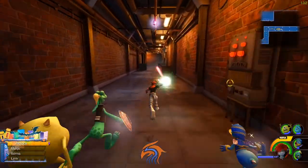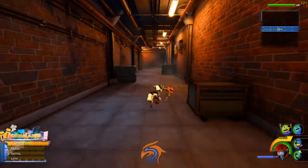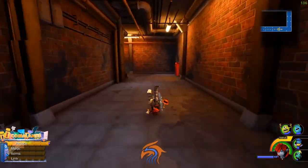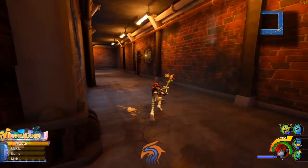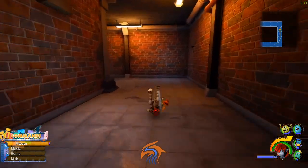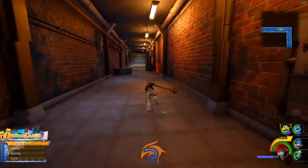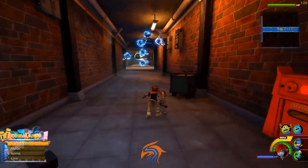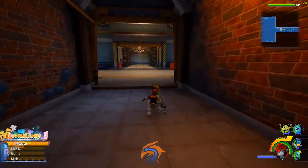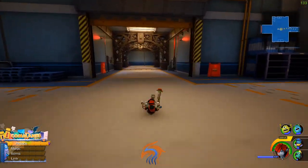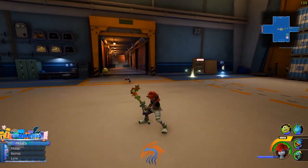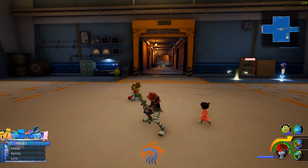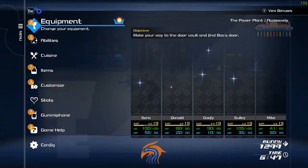Right now everything looks fine, but one thing I want to show off is going into the menu. Pay attention to the top right corner with the image that says 'Y View Bonuses'.